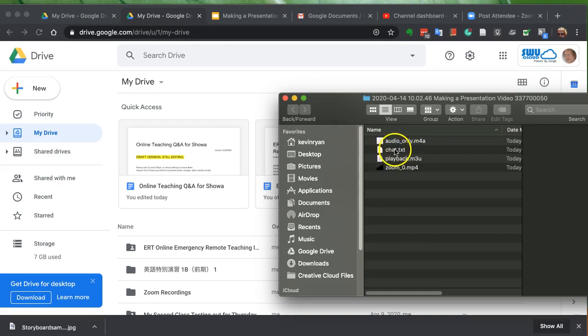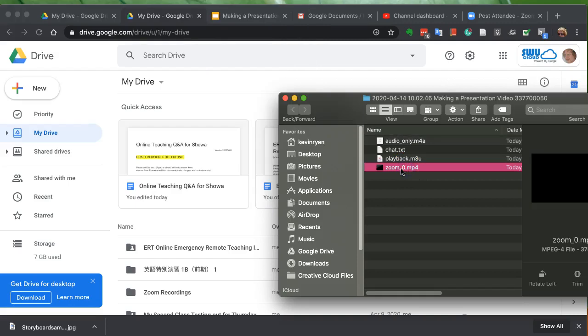It saves the chat as well as the audio and of course the video. What you want to do is change the video name, and this was about a video presentation.